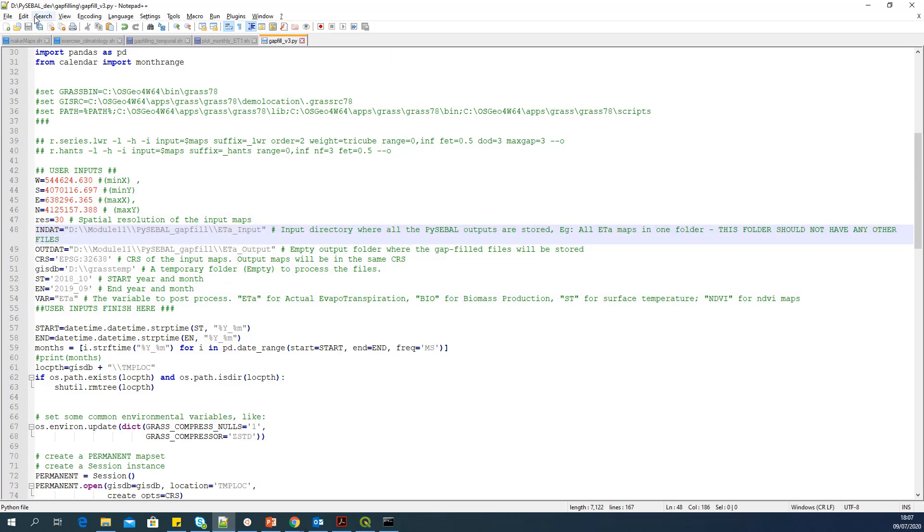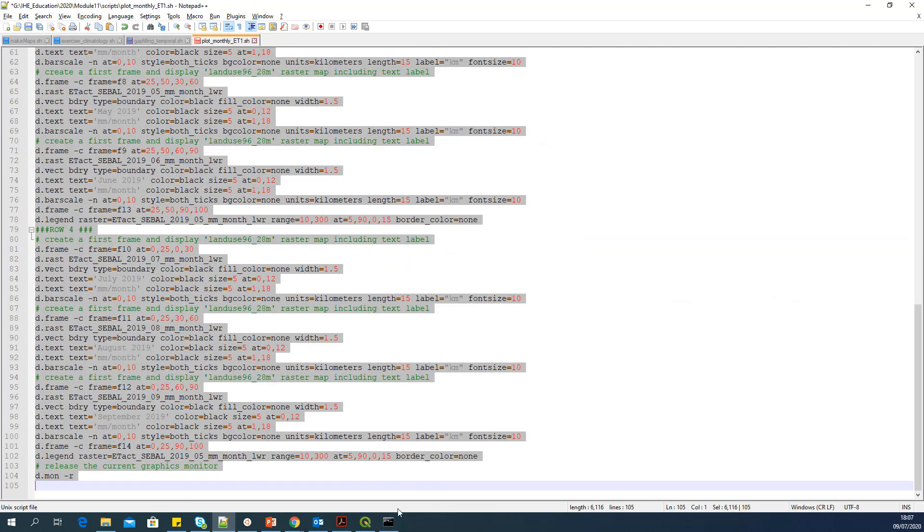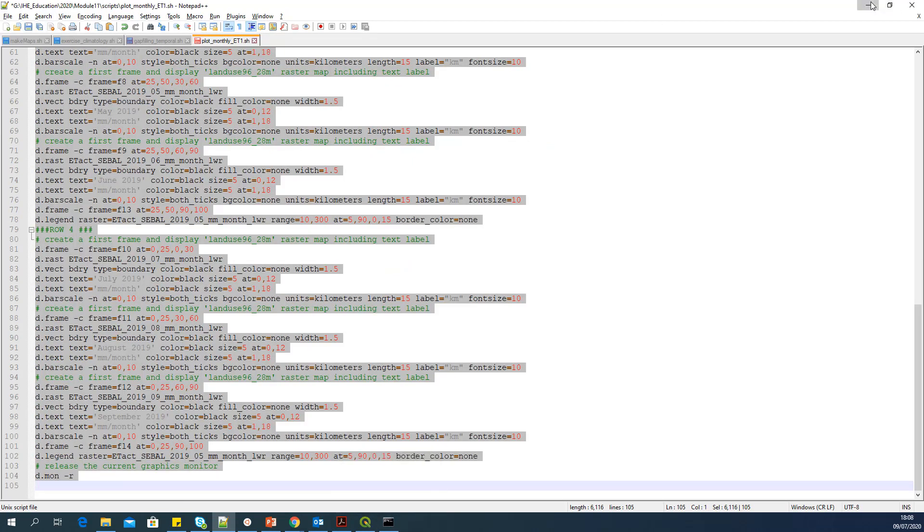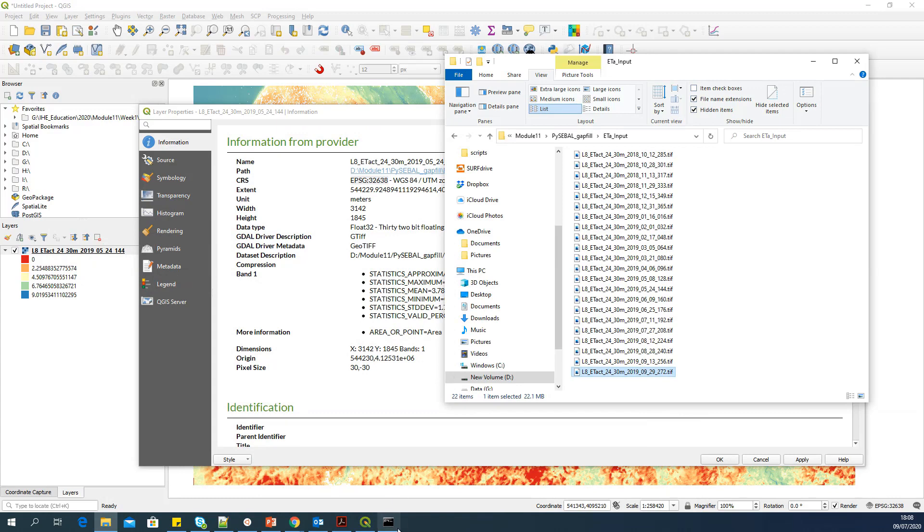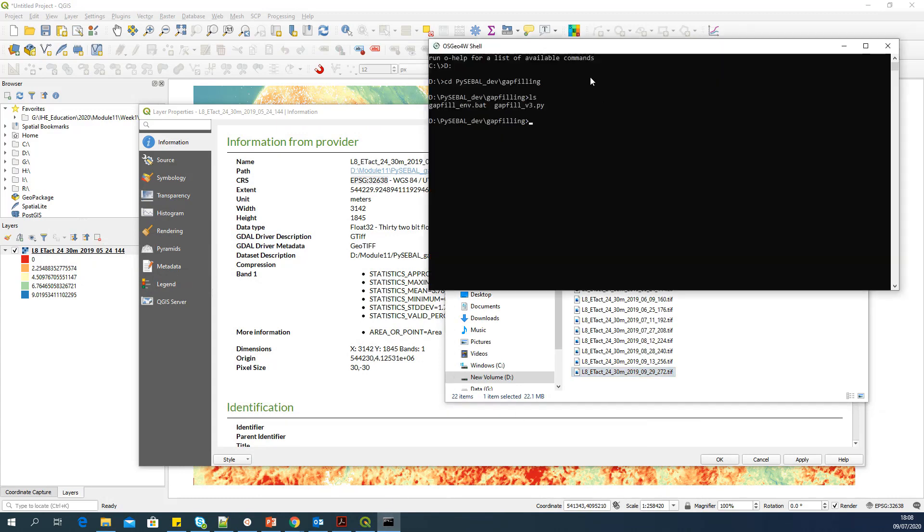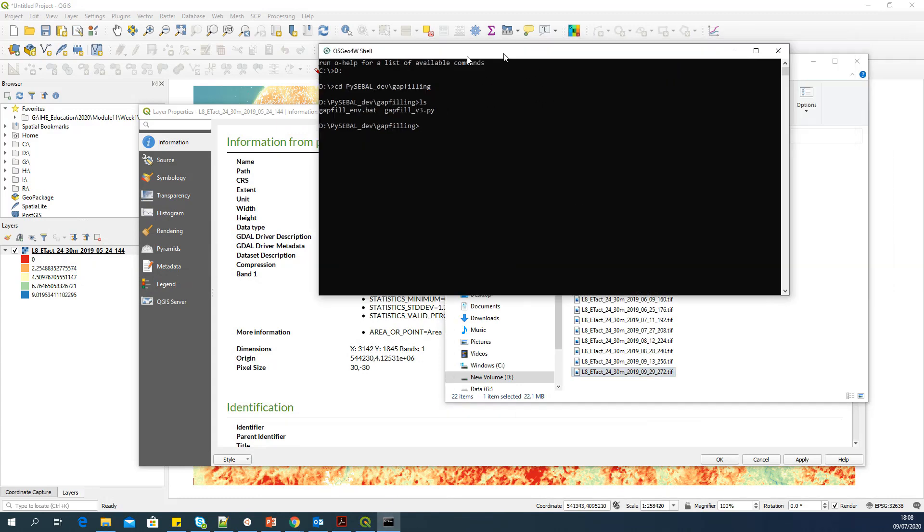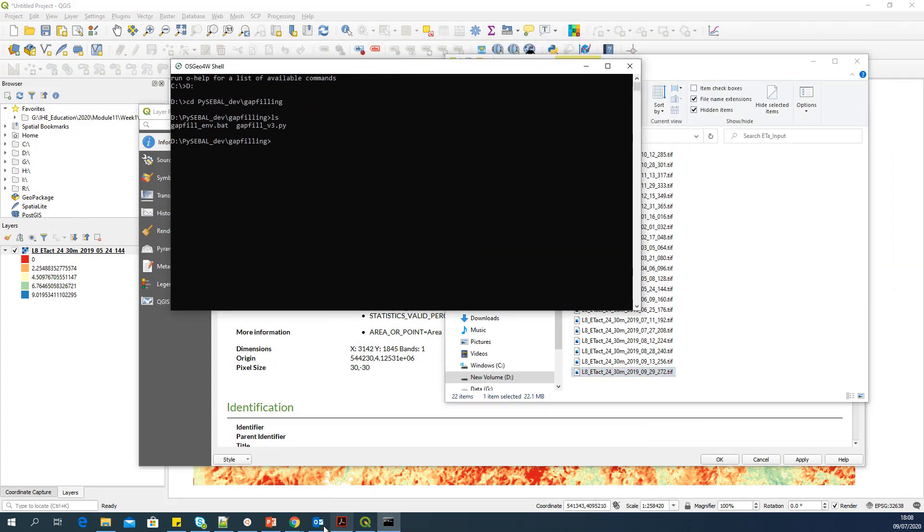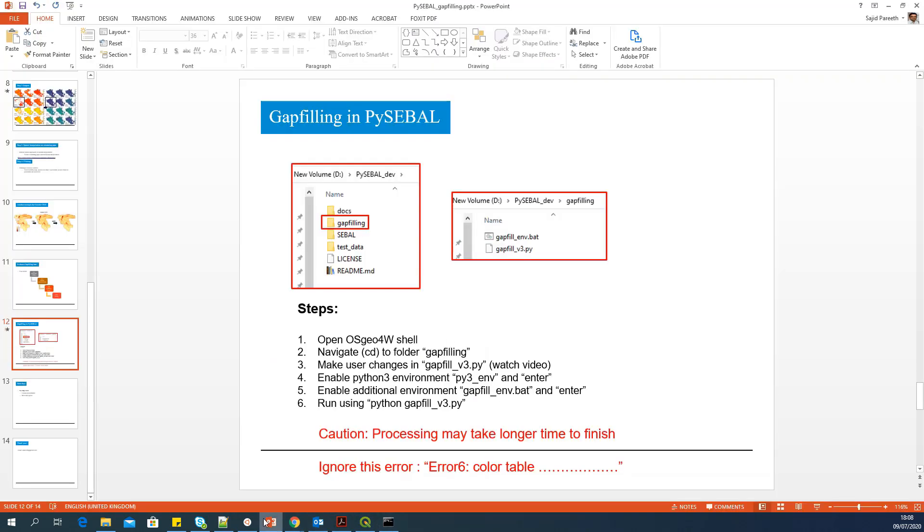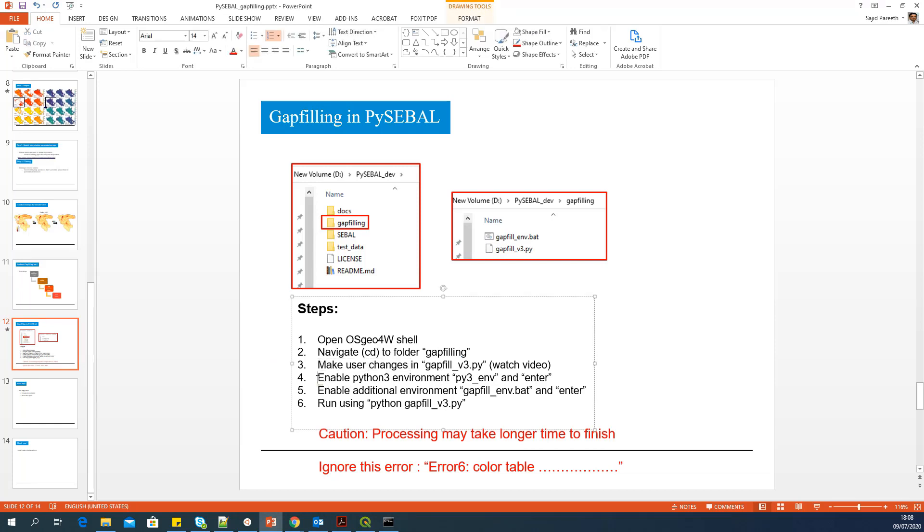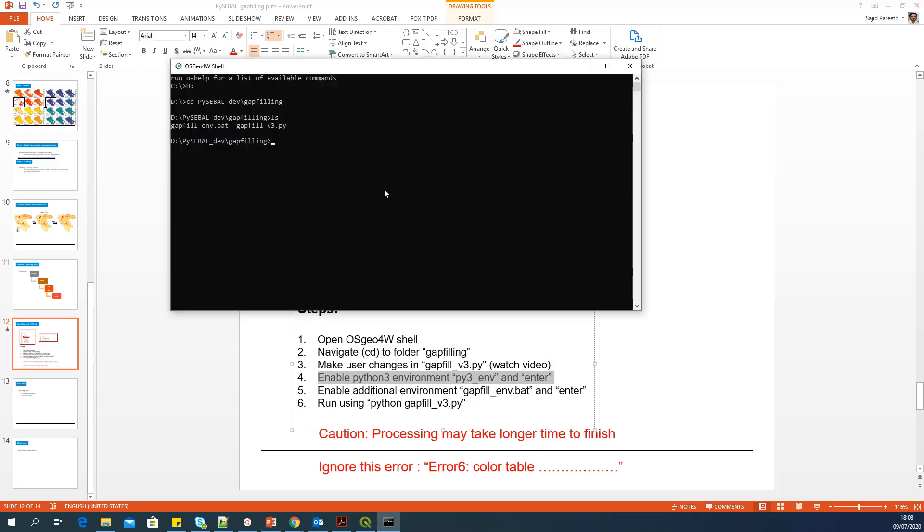You can save it. You can close it. We will go back to the shell. And let's see what's the next step. So the next step, after making user changes, is to enable Python 3 environment and enter.